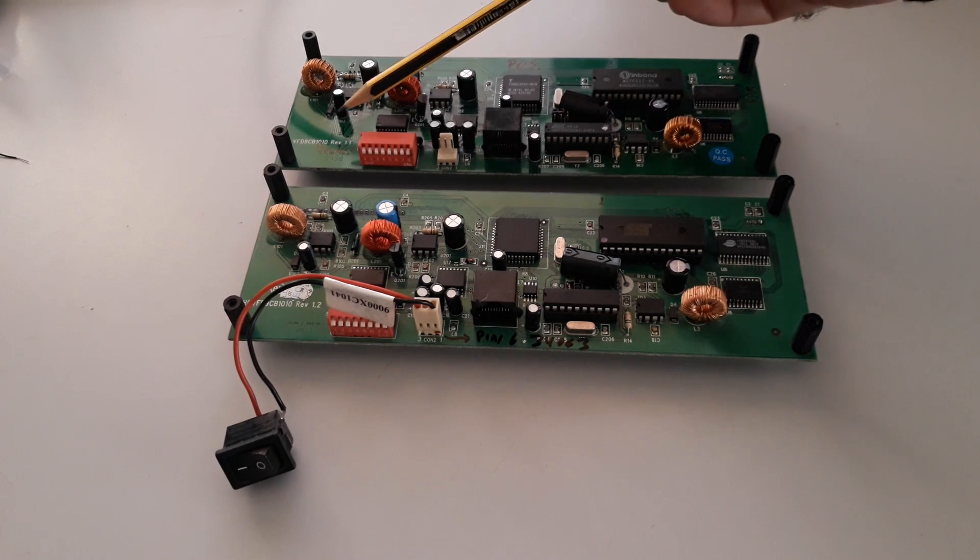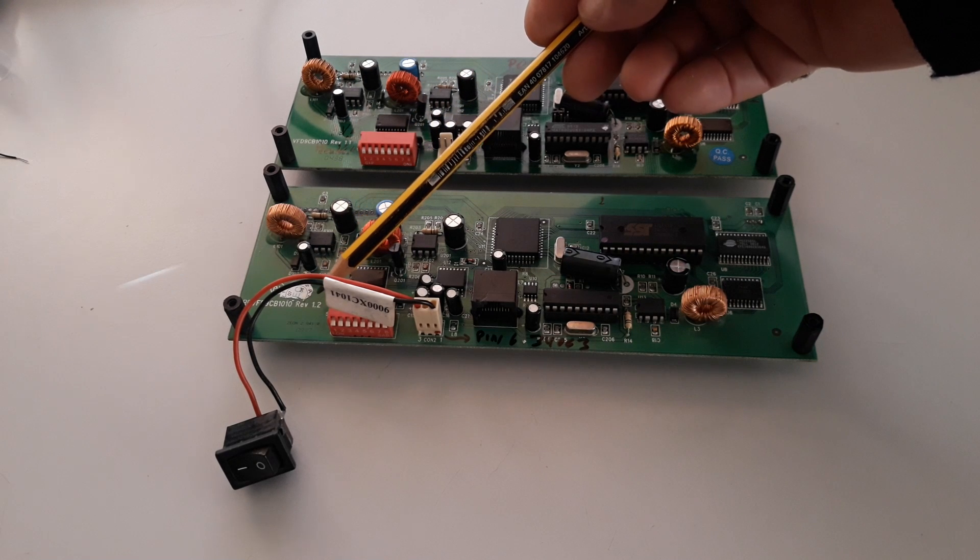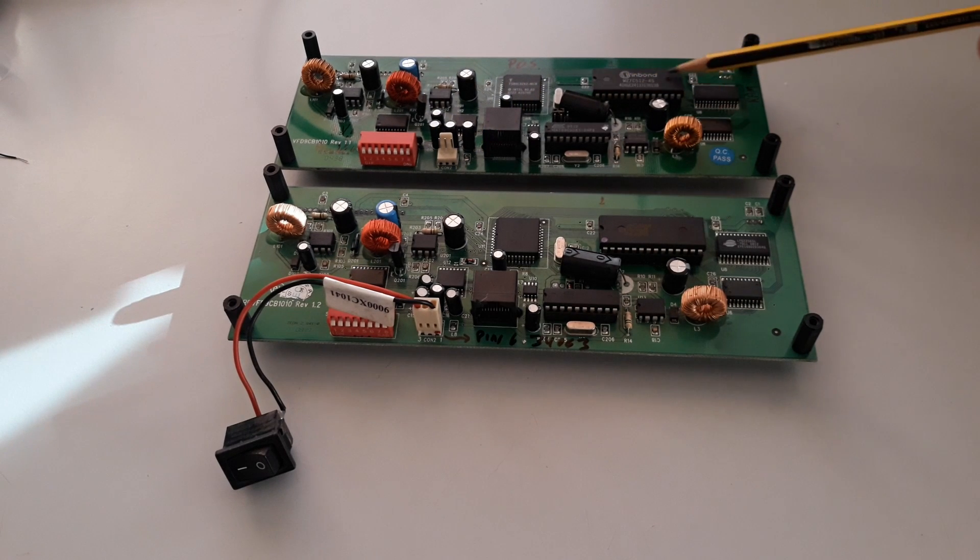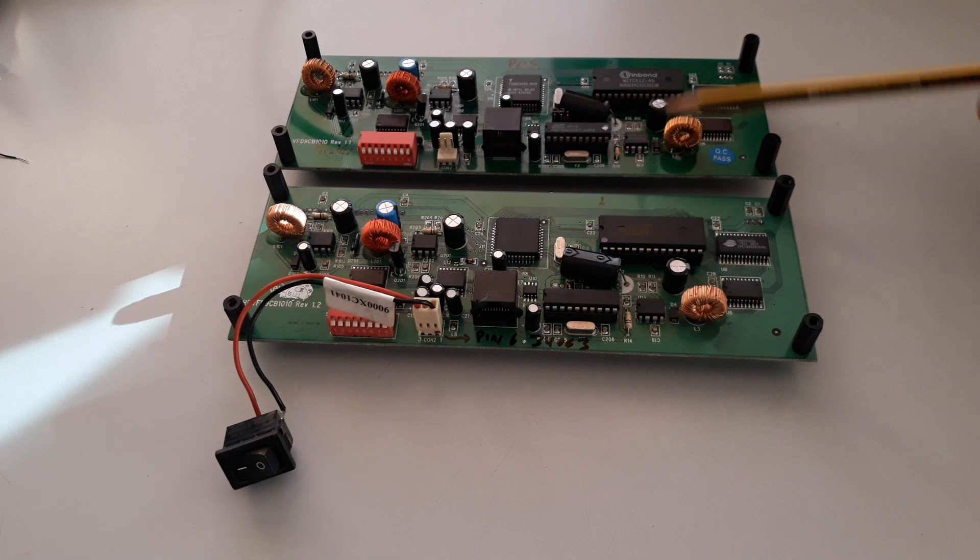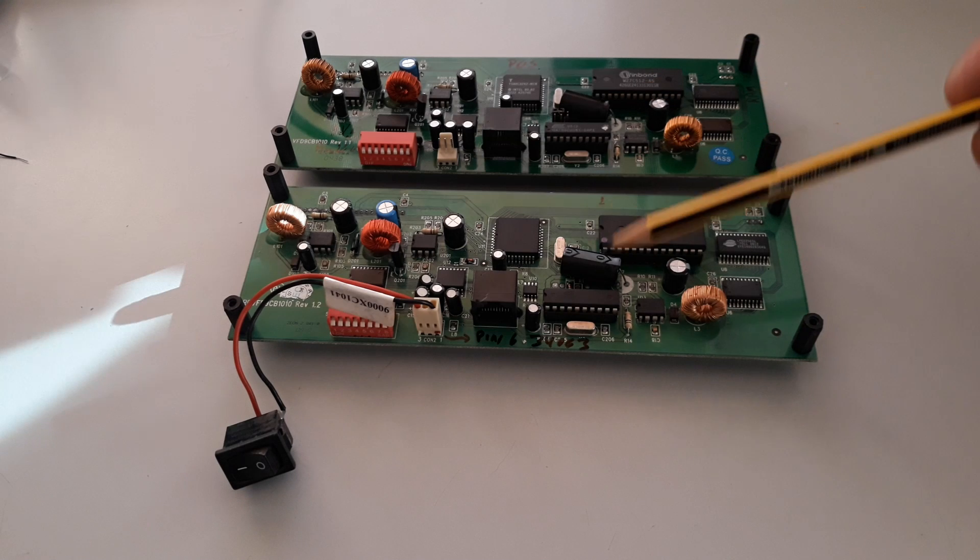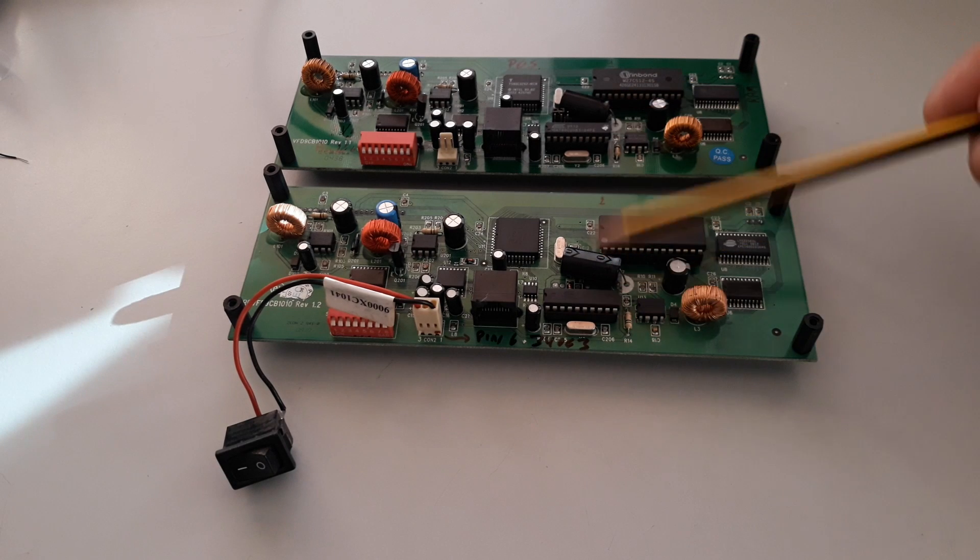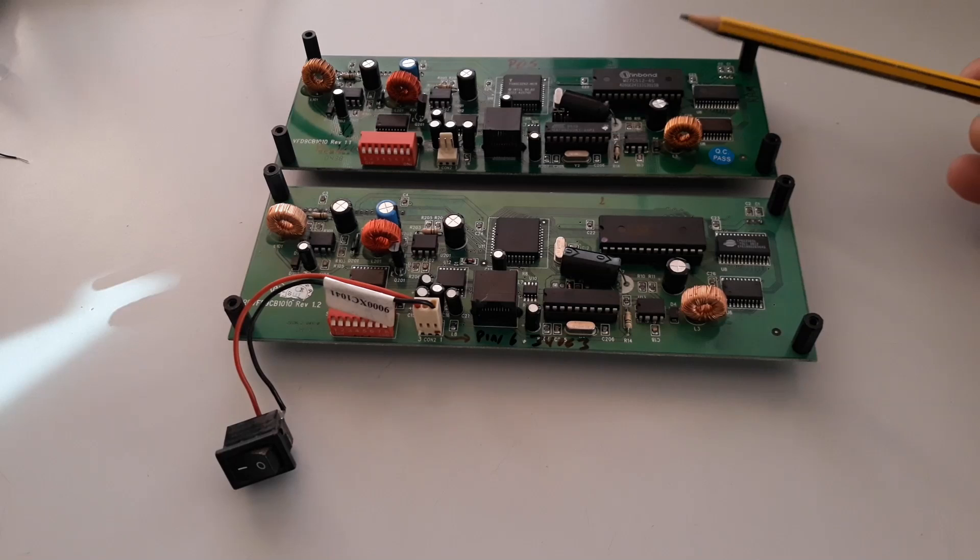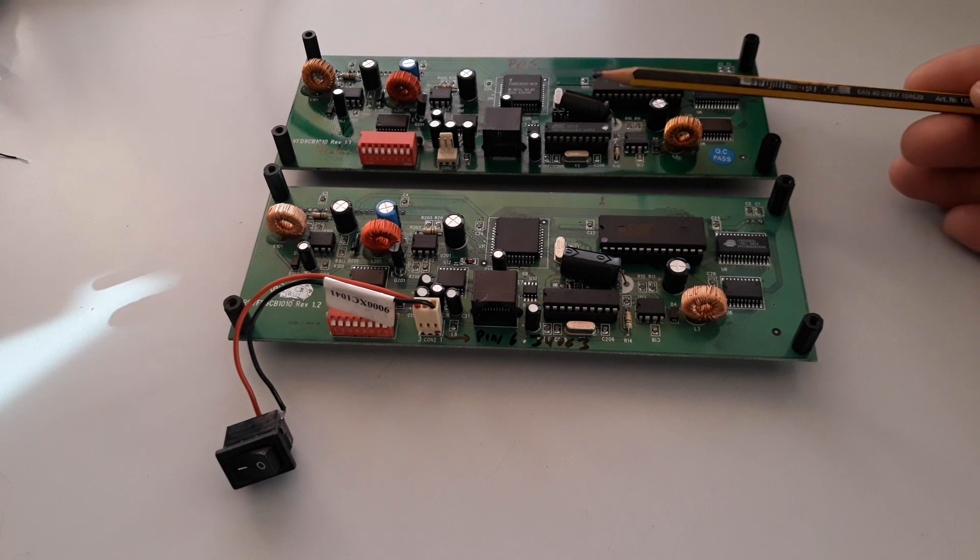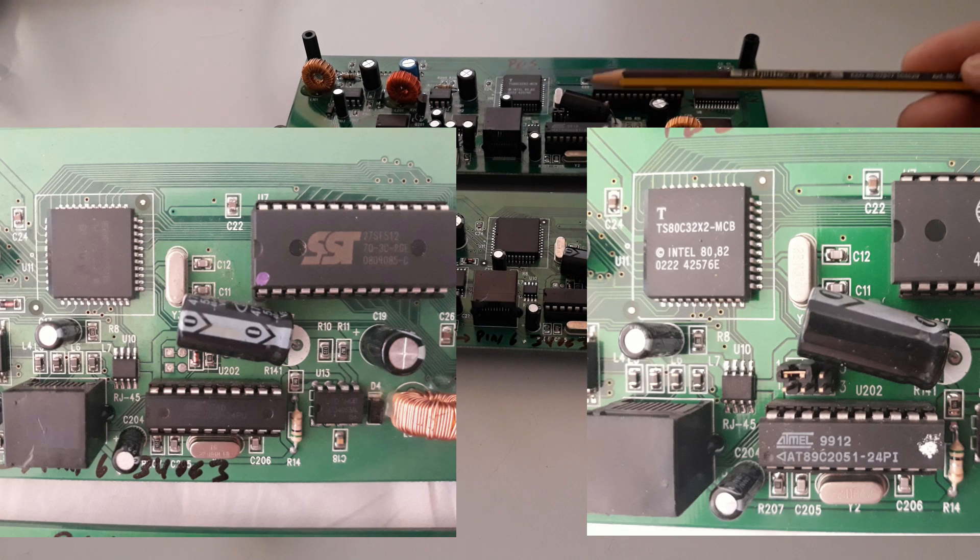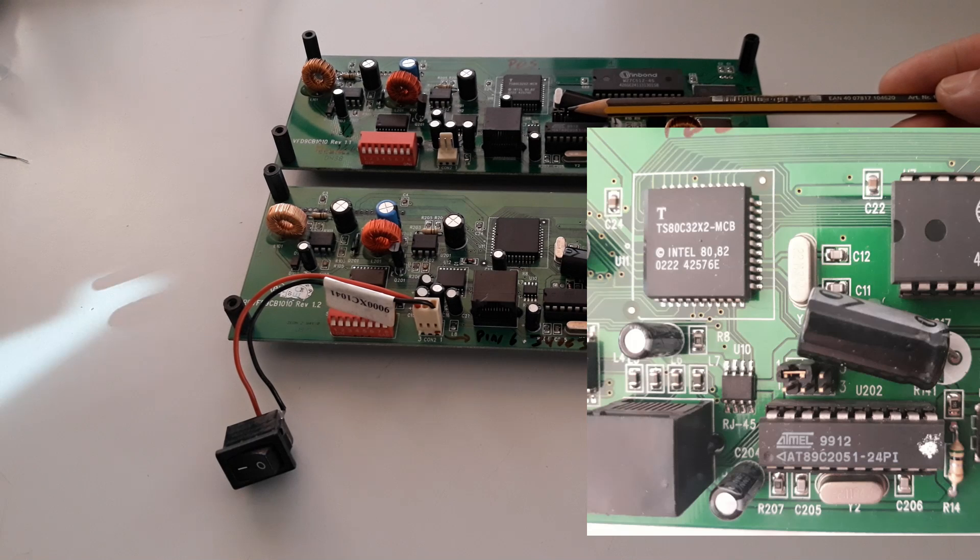This is version 1.1, this is 1.2. But I read this EPROM here and make the checksum, and both ROMs are equal. Also I compare the code present in both processors, the 8051, and also are equals. We can find a little difference between the both panels. The most relevant maybe is this point here and this header.